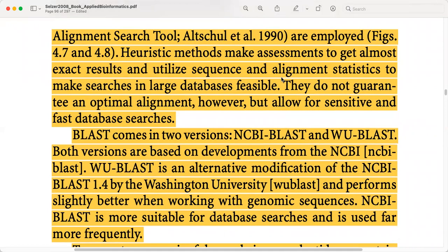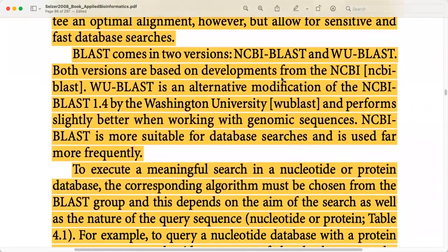BLAST comes in two versions: one is NCBI BLAST and the second is WU-BLAST. Both versions are based on developments from NCBI. WU-BLAST is actually an alternative modification of NCBI BLAST developed by Washington University — that is why it is called WU-BLAST. It performs slightly better when working with genomic sequences.